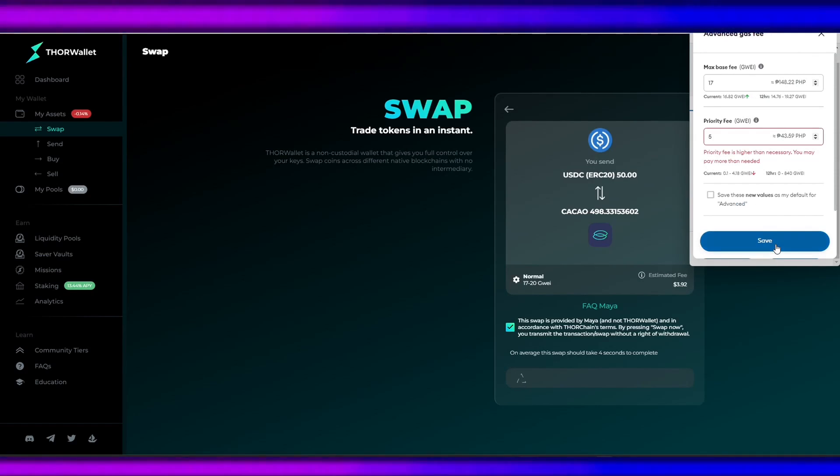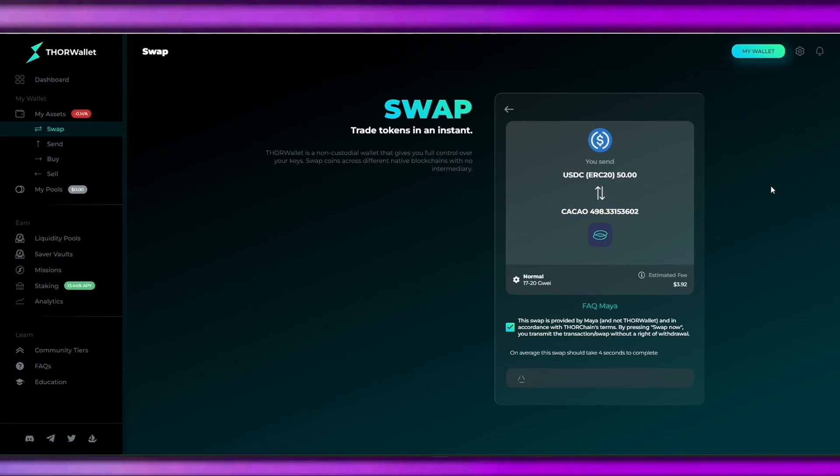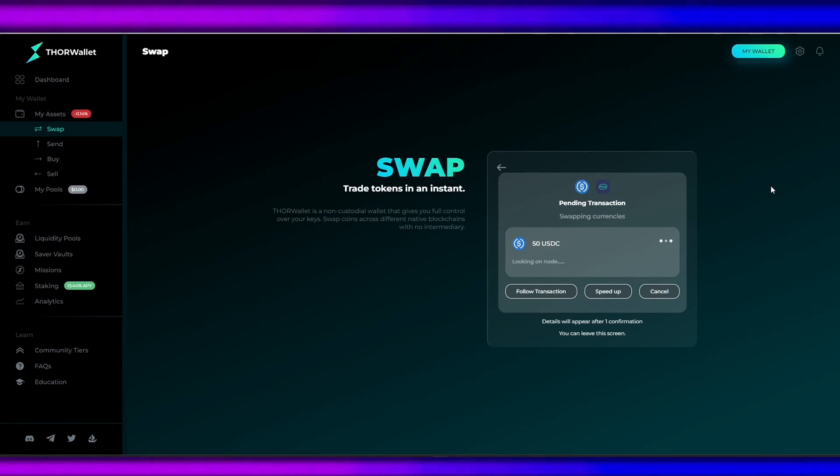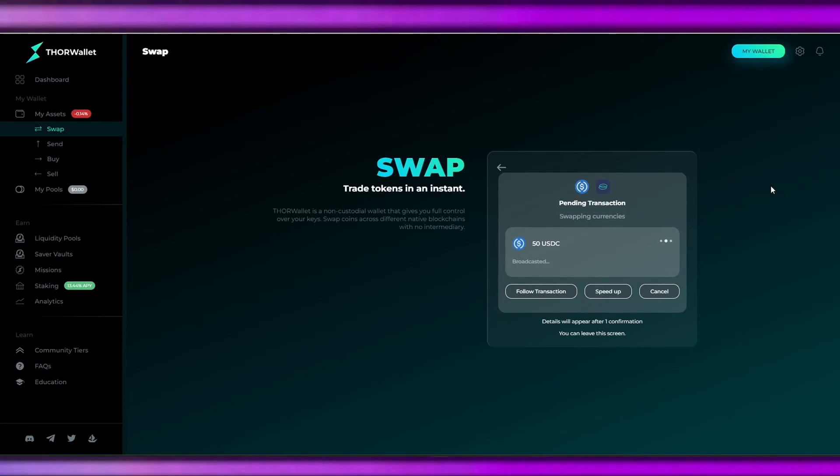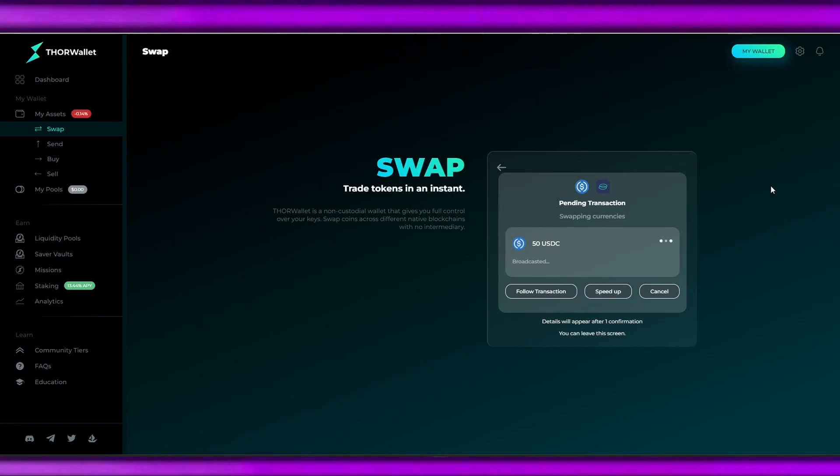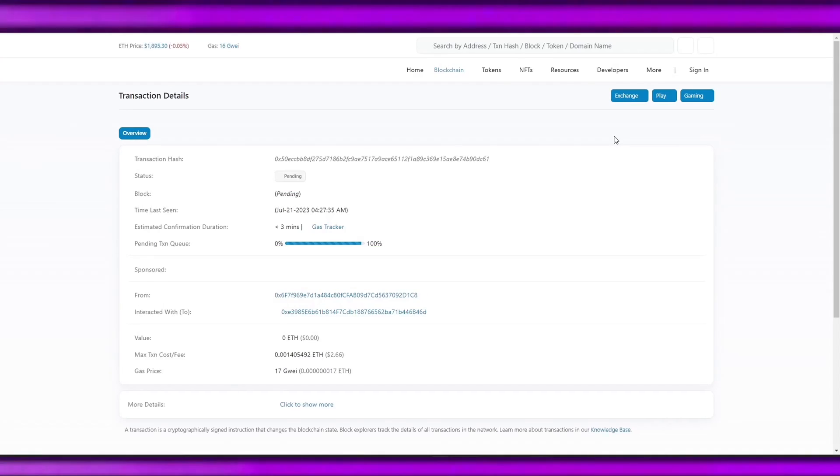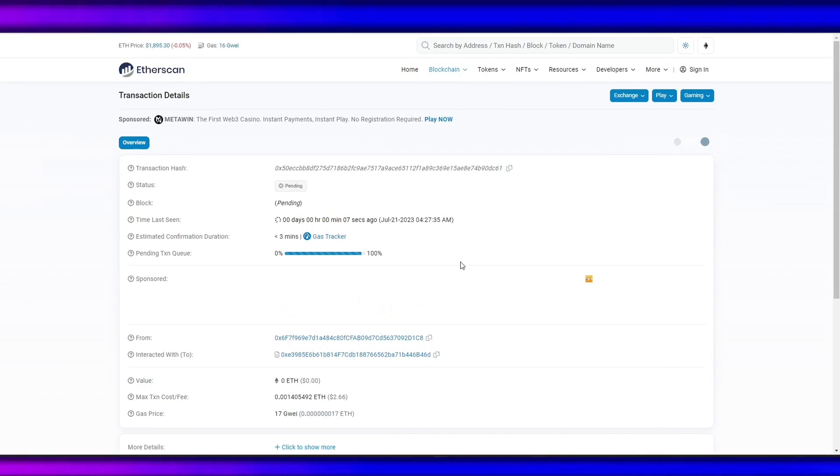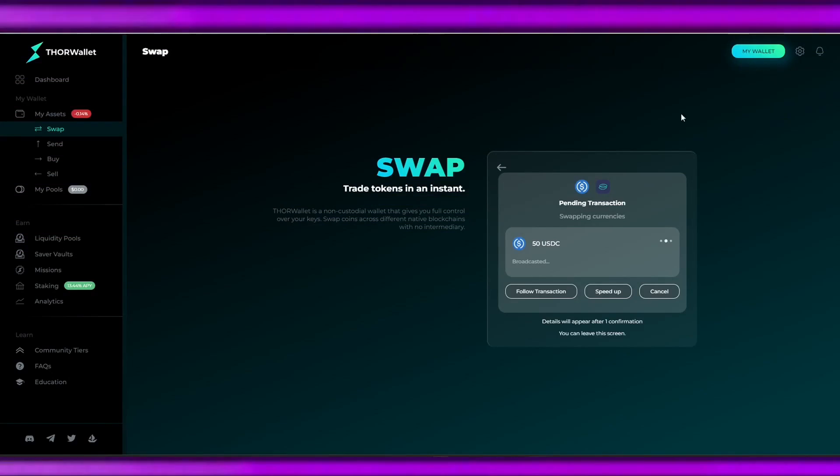Let's check how much gas fees we incurred. All we need to do is sit back, relax, and wait for the transaction to happen. The transaction has been pushed through, and we can check